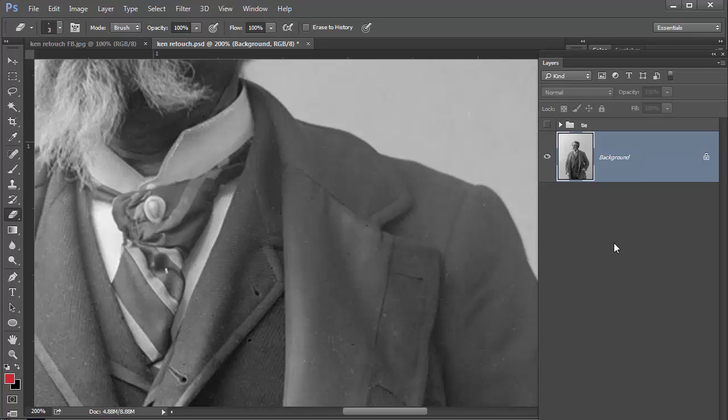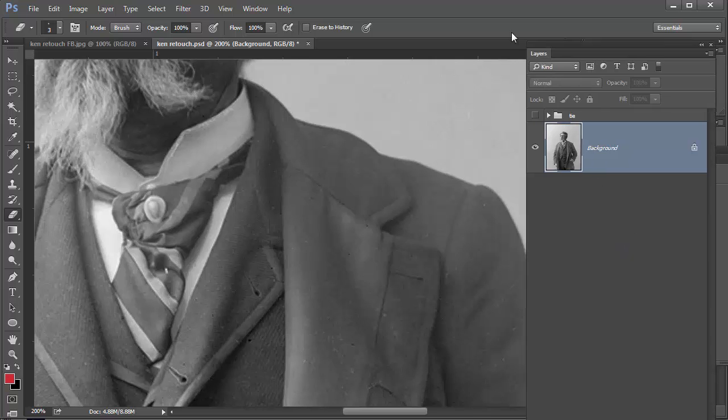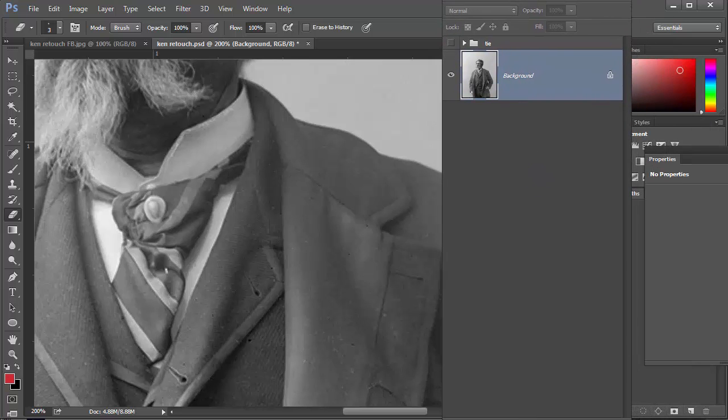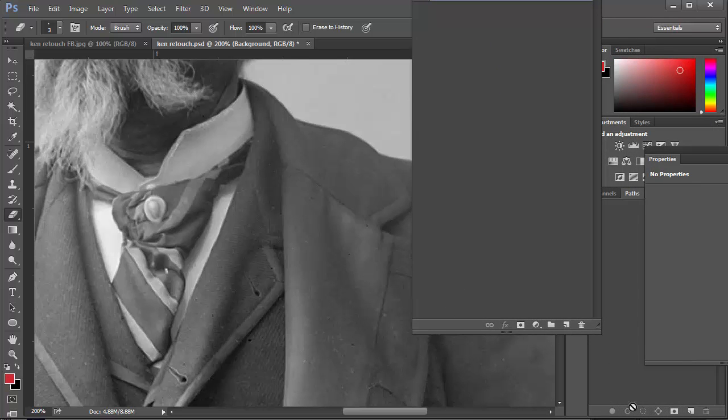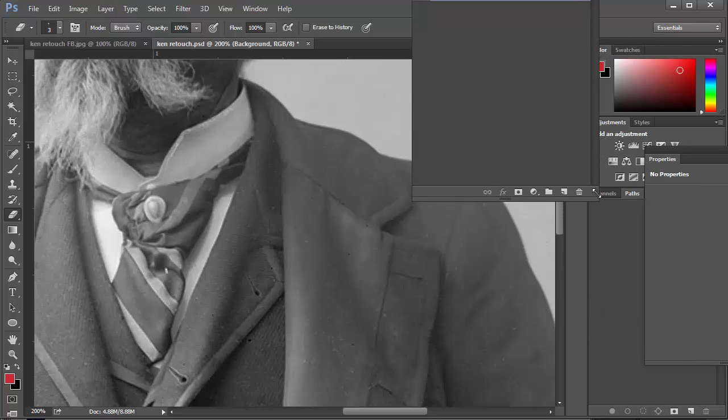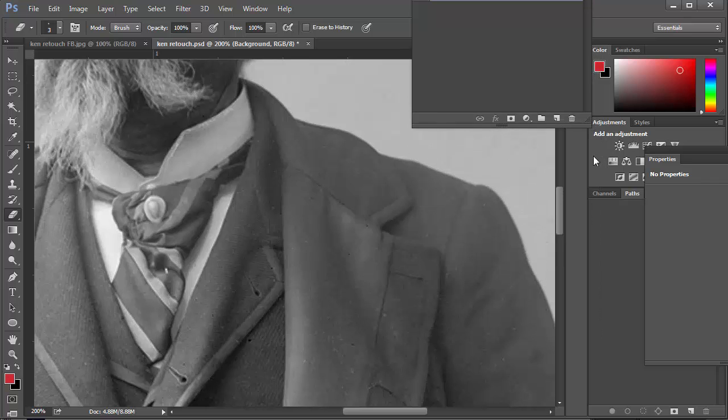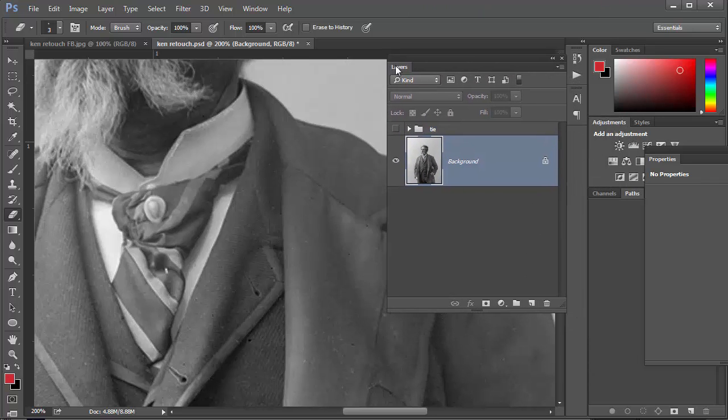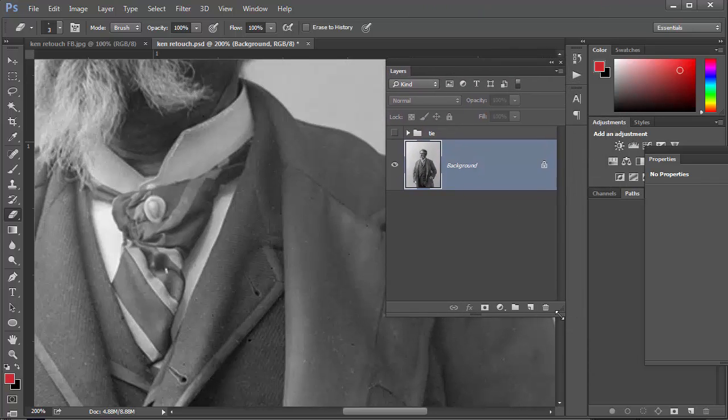So the first thing I'm going to do is make a new layer but you can't see that so I'll just make my layers palette a bit smaller so we can see that, there we go.